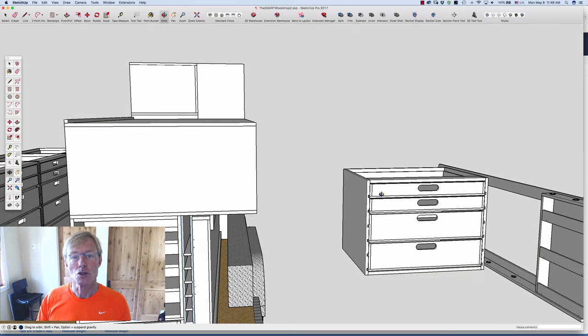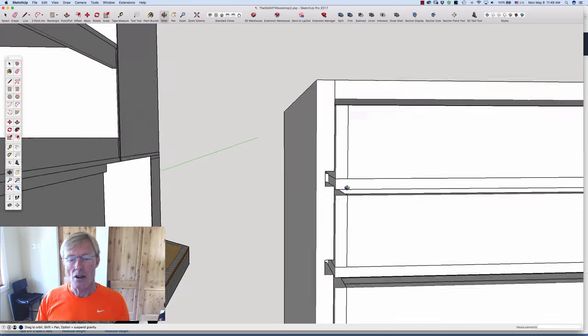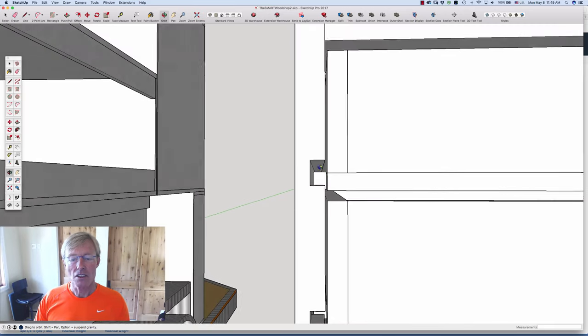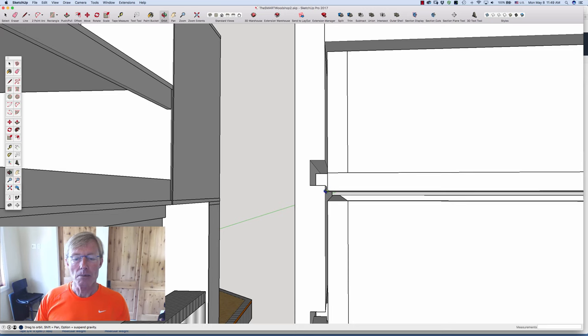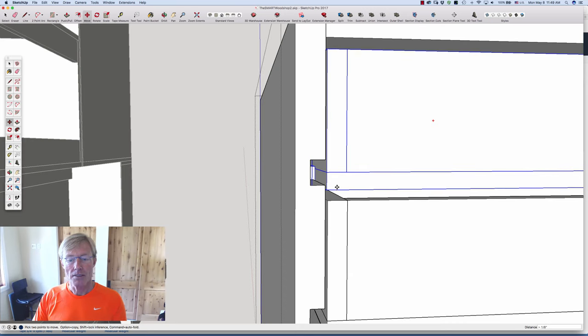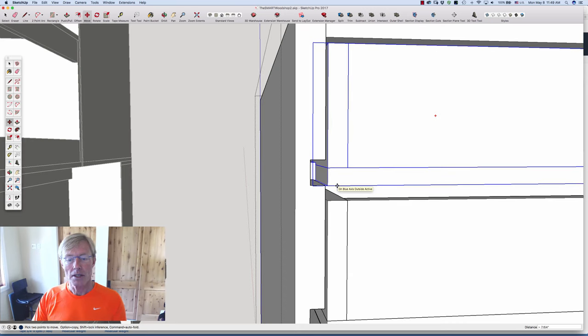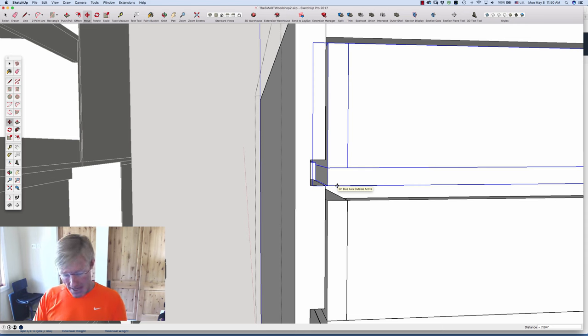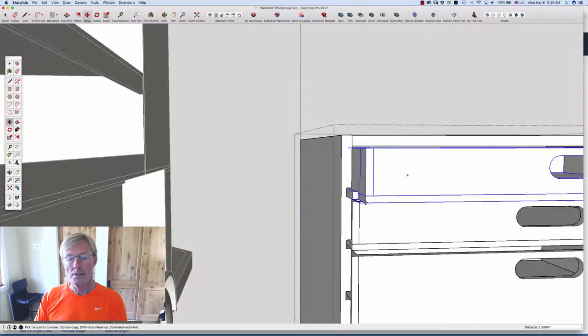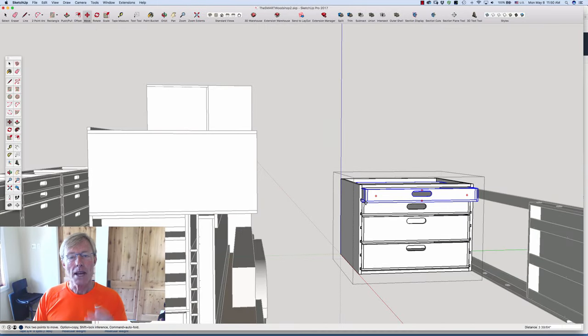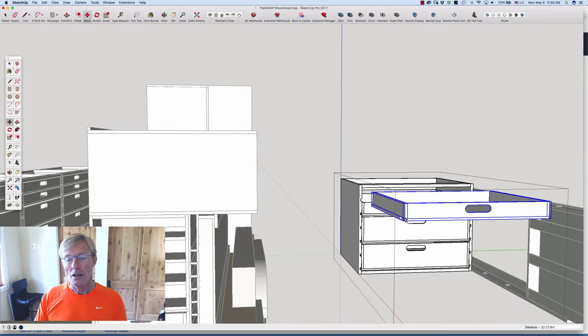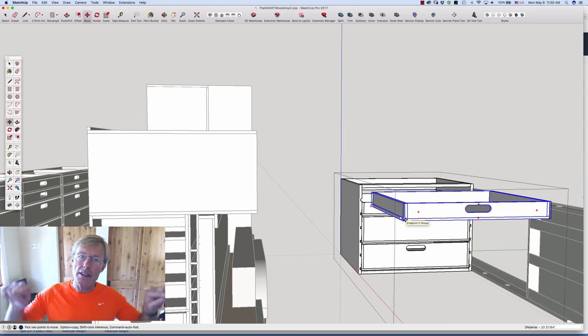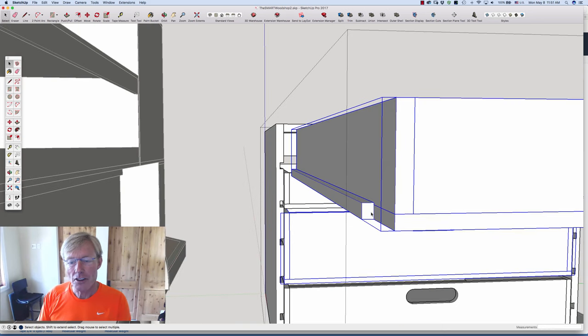Now here is the big change. The drawers—do you see how if you look closely at this, the bottom of the drawer is below the dado? I would have to lift it up and it would just kind of tip up and then pull it out.